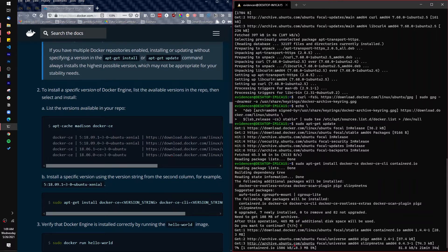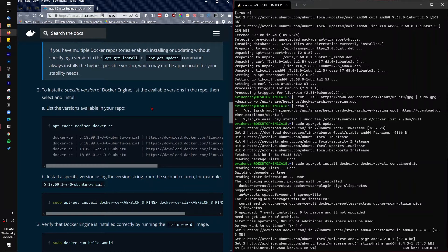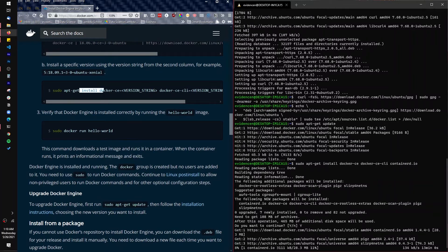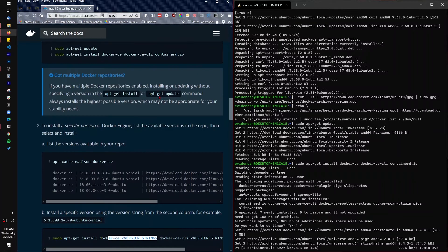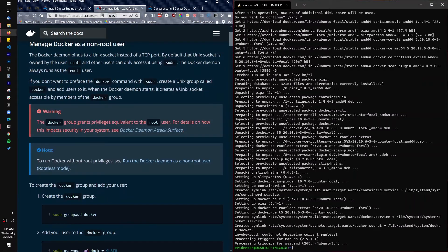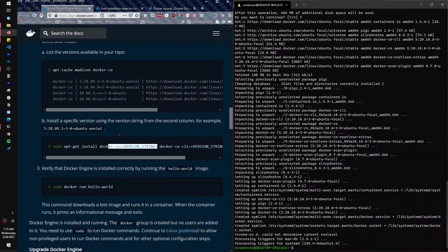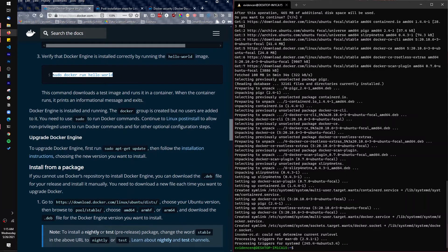While this is downloading, you can also install different versions of the Docker engine depending on what you want — there is code here for that. But I'm just going to install the latest version available. The download is done, so now we are going to test our Docker installation by running this test code.